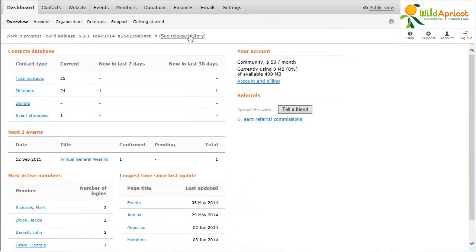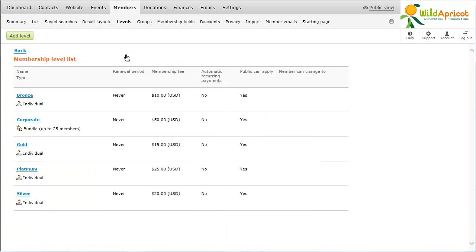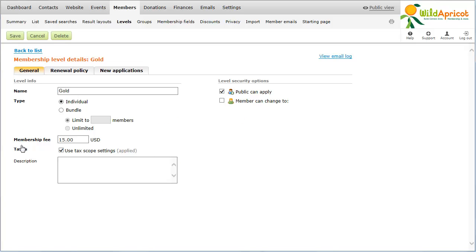To access the Renewal Policy tab, hover over the Members menu and select the Levels option. Select the level you want to modify, and finally click the Renewal Policy tab.